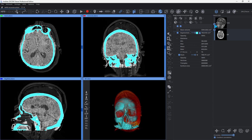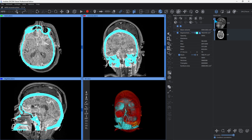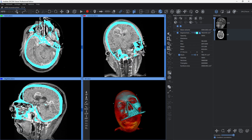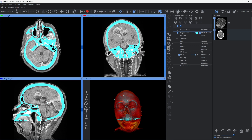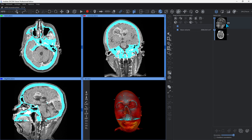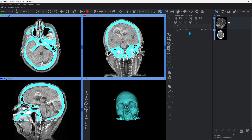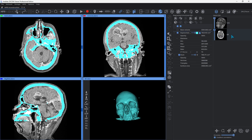Previously, transparency of the fused layers could only be changed for the base volume. Visibility, settings, and work with the structures were adjusted separately for each layer of the fused series.